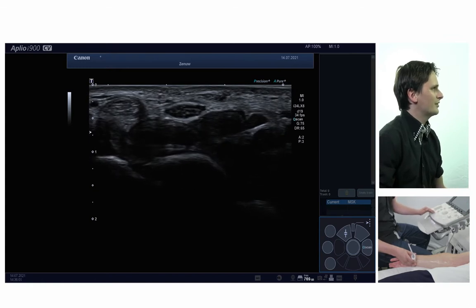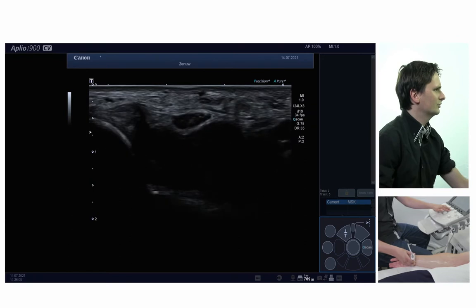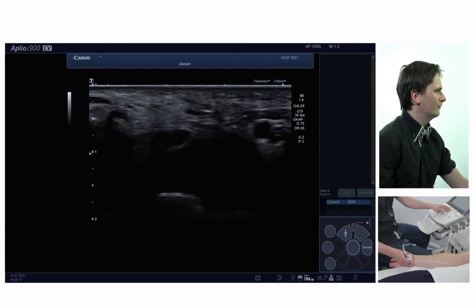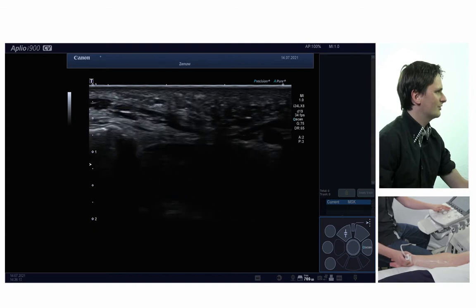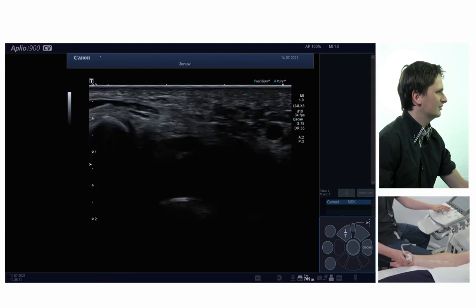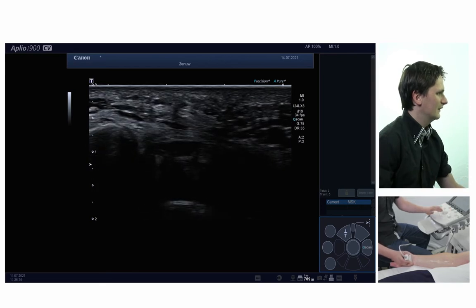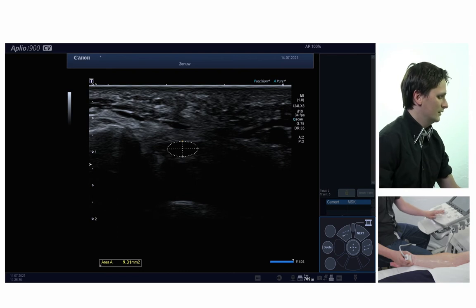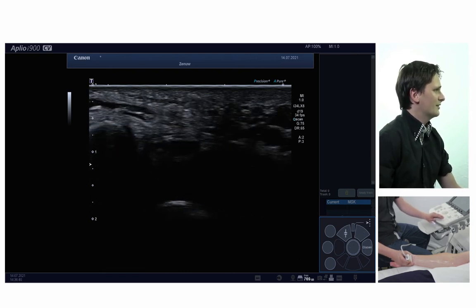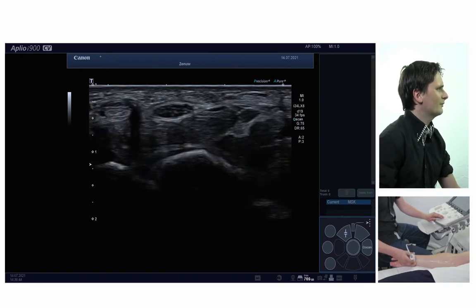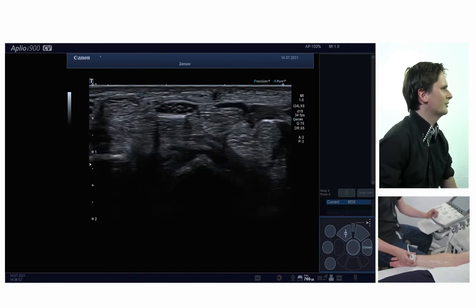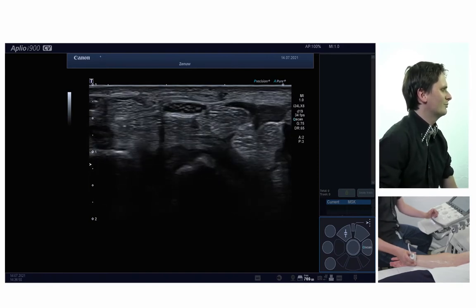Then I'll try to visualize the nerve more distally within the carpal tunnel. It can be a bit tricky sometimes because it will go deeper, so I will move my focus deeper as well and tilt my probe. Here you can see the nerve lying a bit deeper within the carpal tunnel — it's not enlarged here either. It's important to try to visualize the nerve more distally in the carpal tunnel as well, because otherwise you may miss a nerve enlargement and miss a carpal tunnel syndrome if you only perform the measurement at the proximal carpal tunnel.